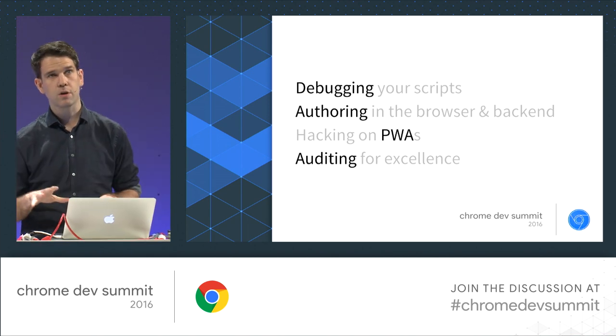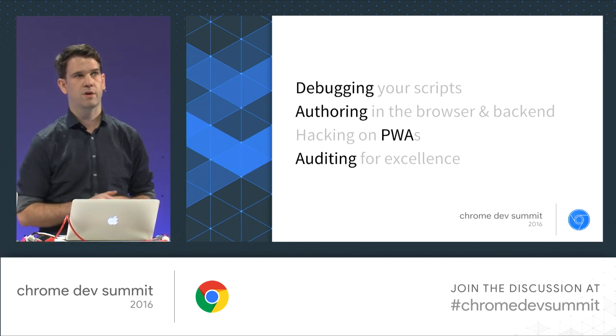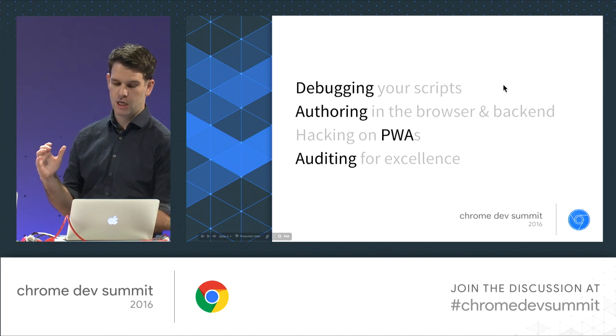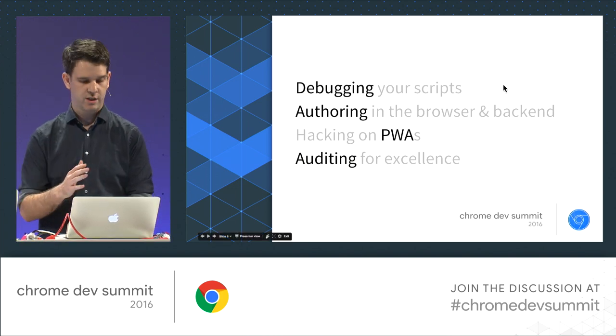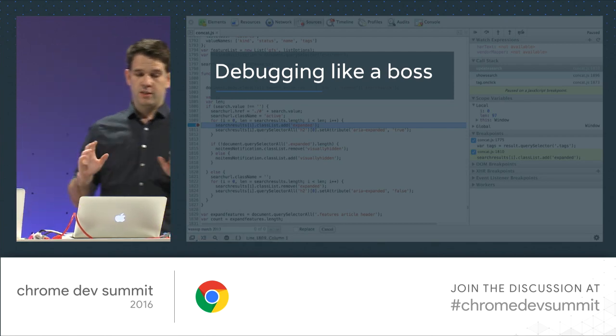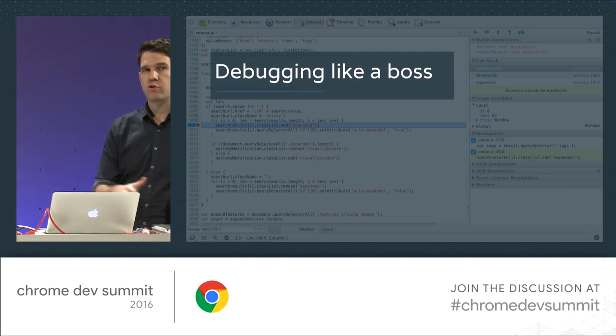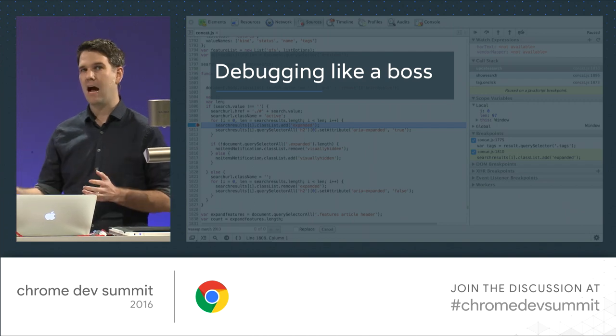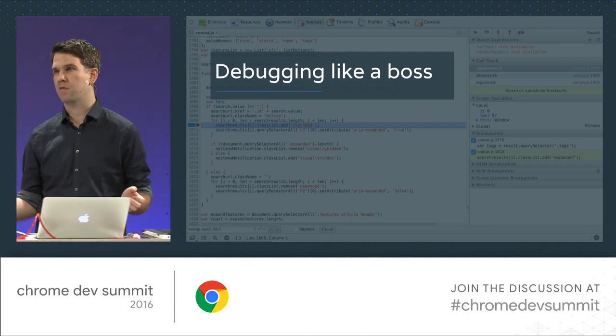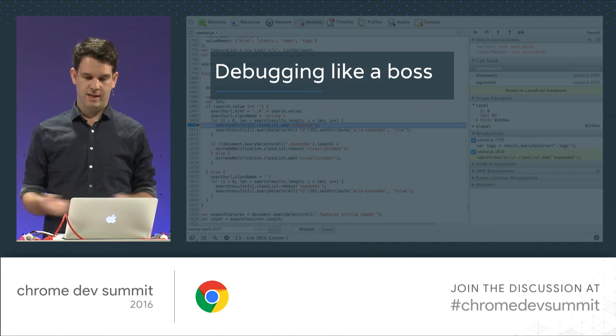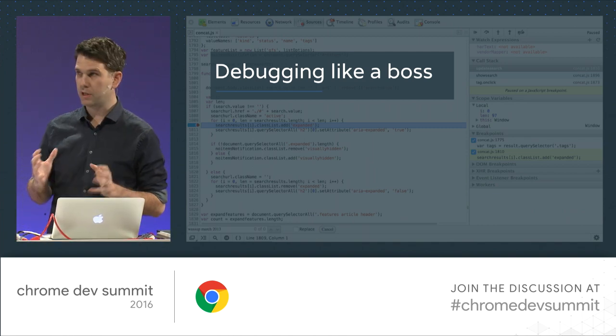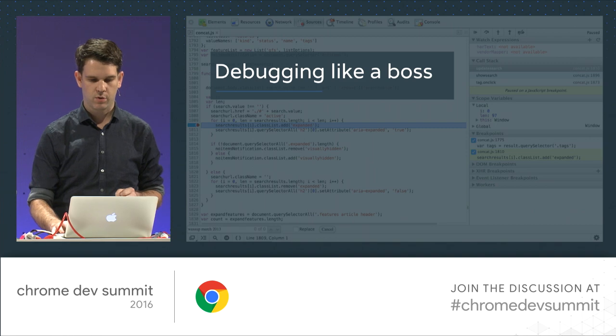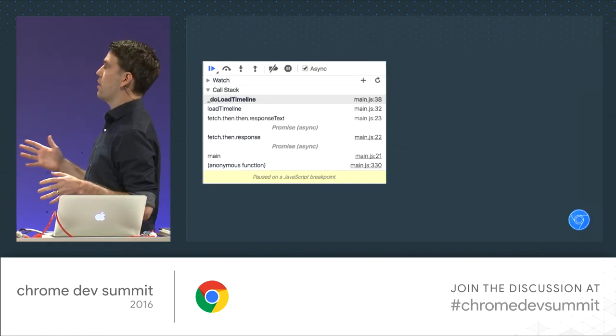So we're going to go through a few things from debugging and authoring, progressive web apps, and then some auditing stuff. And we've got a lot to get through, so let's get right into it. Debugging, I'm talking about JavaScript debugging. And so JavaScript debugging is how we understand the execution flow of our code. And it's how we remove all the bugs that we added to our code by accident. So it's a really important thing. And we spend a lot of time doing it. So we want to make sure that it's good.